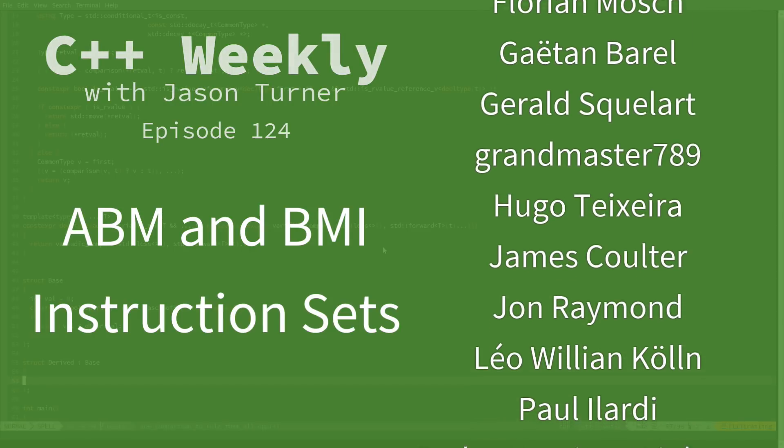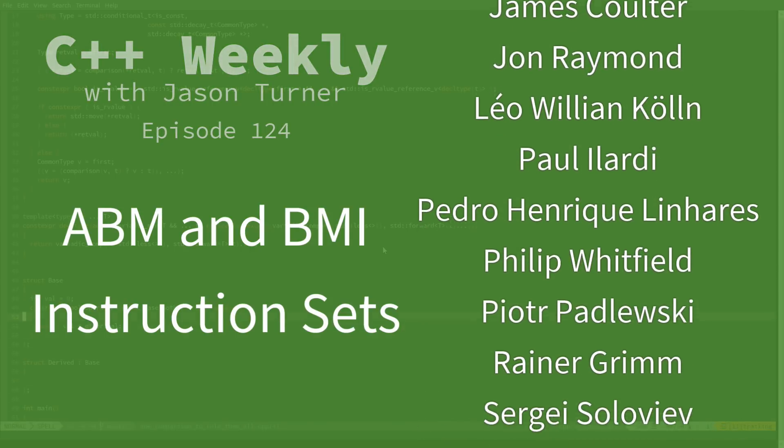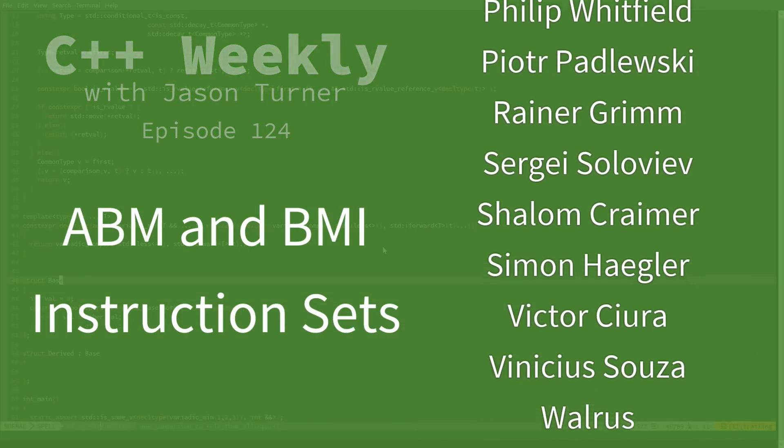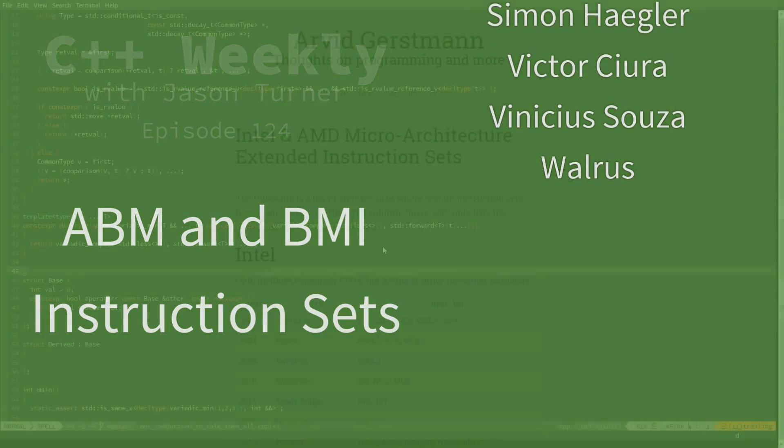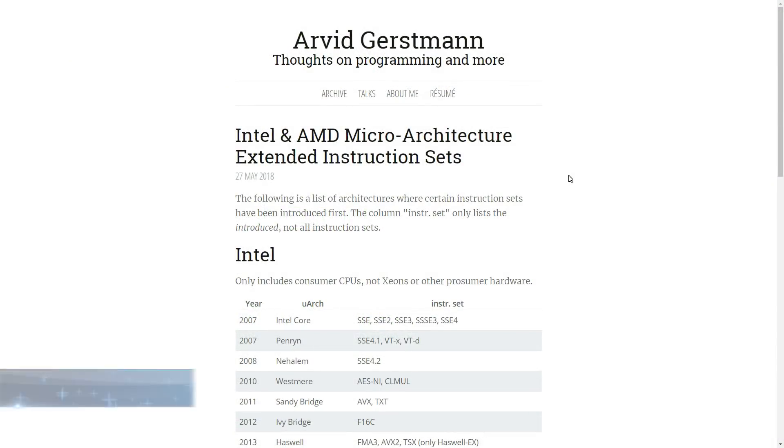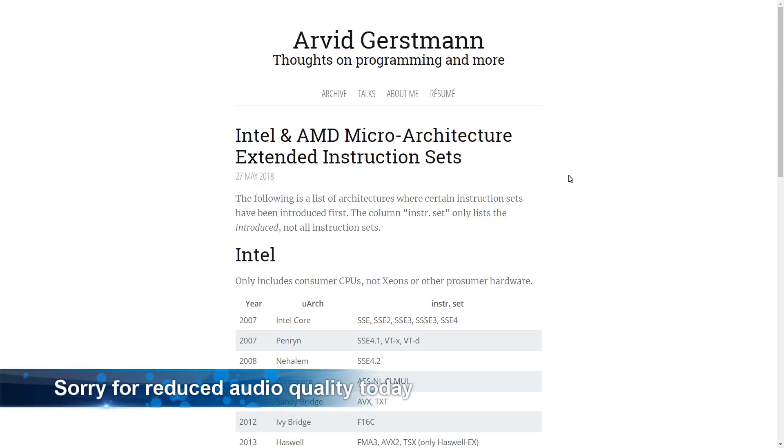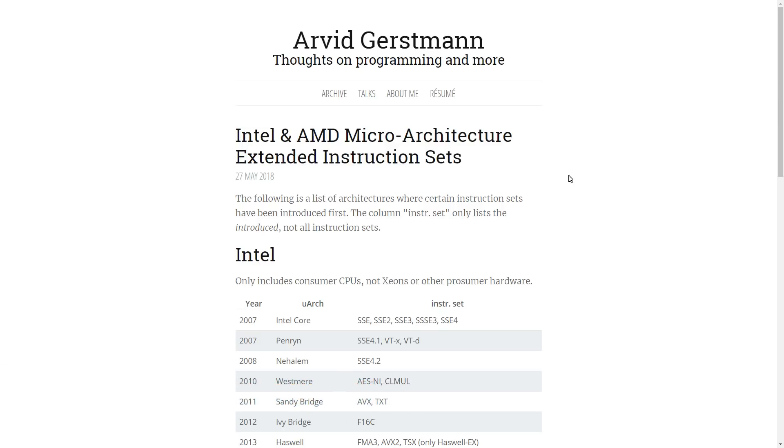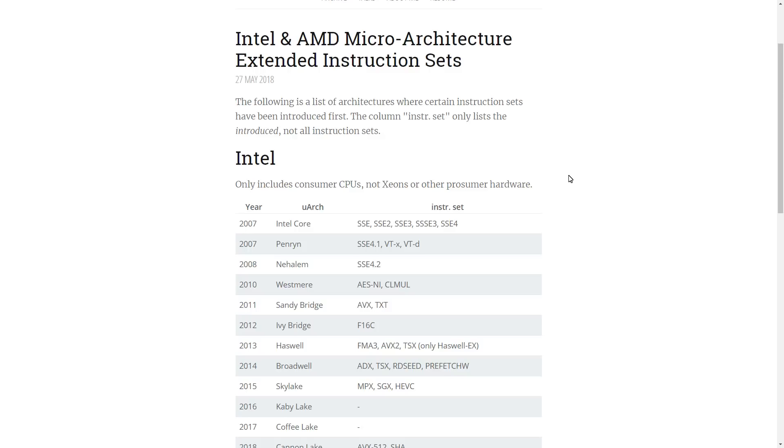So I was on Twitter, and I saw a recent tweet from Arvid Gertzman, who said that he had posted a list of all of the CPU microarchitectures and when they had extended instruction sets added to them. Now, it goes back approximately to 2007 and covers things like SSE and VTE and AVX and some of the things that are related, AES, to encryption kind of instructions.